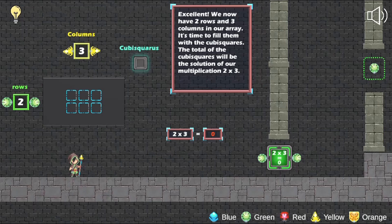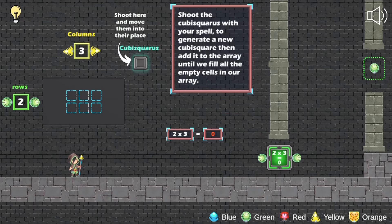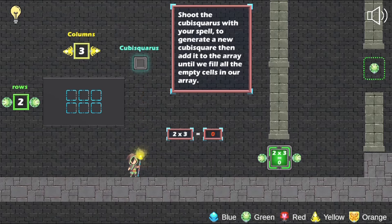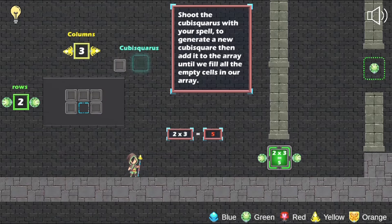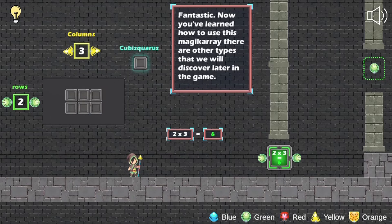Use the arrow keys to move around the different arenas. Use the space bar to jump and the S key to shoot your spells. Press the C key to change between the different colored spells to help you solve all the math puzzles.